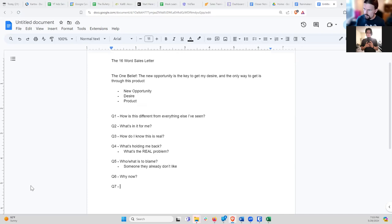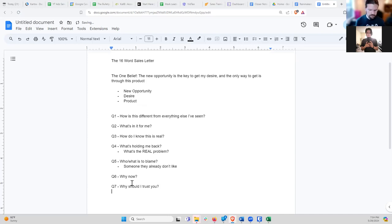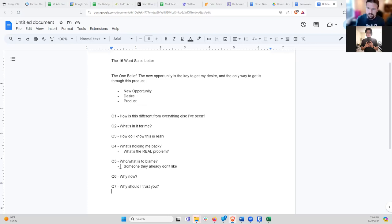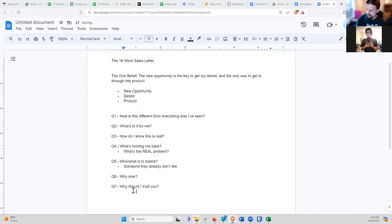Question seven is: why should I trust you? Especially if they've never seen you before, never watched any of your material, don't know anything about you or your company. What he recommends in the book is three different storylines.